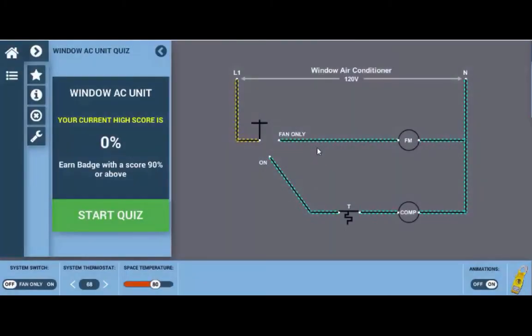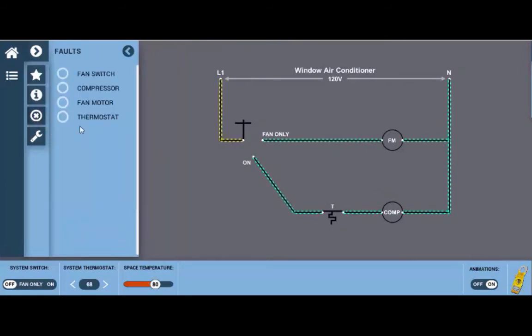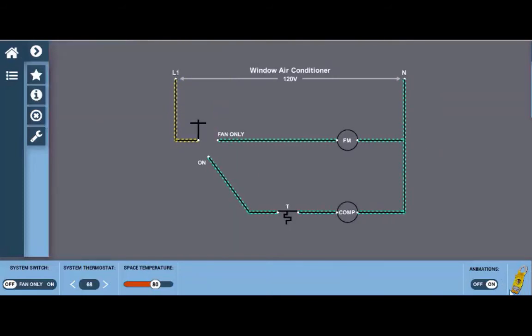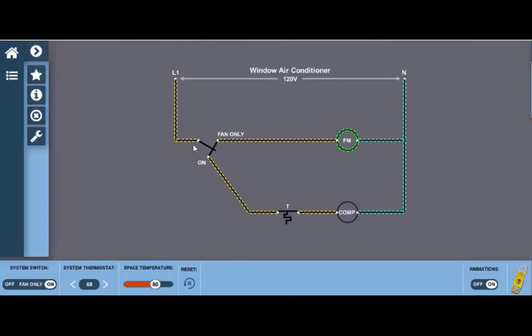In the challenge mode you can select faults to see what would happen if you had a faulty component. This tab right here with the x on it, click on that and you can select the faults. For example, if we've got a faulty compressor and we put that fault in we can then go back with the meter.